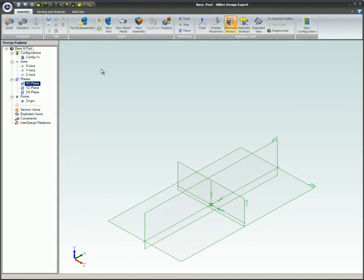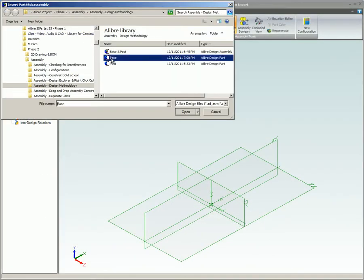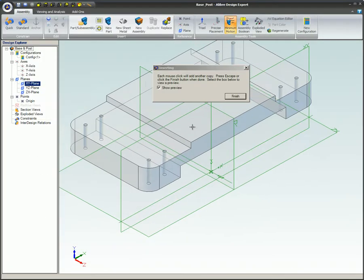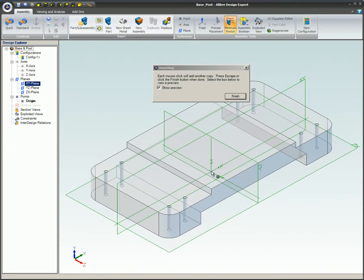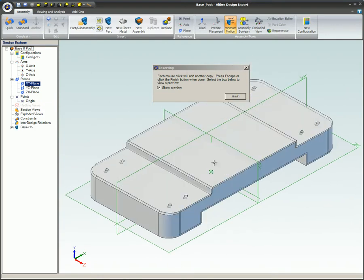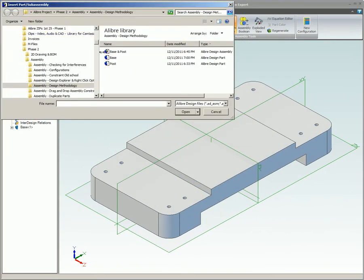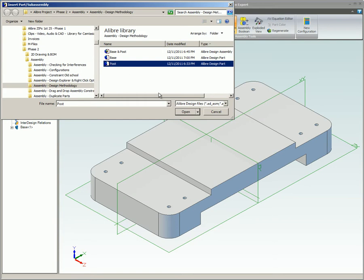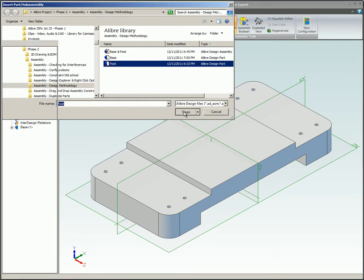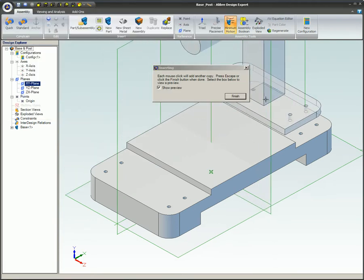Here's a typical bottom-up assembly building process. Starting with a new assembly file, the parts of the assembly are inserted one at a time and constrained to each other to form the complete assembly.